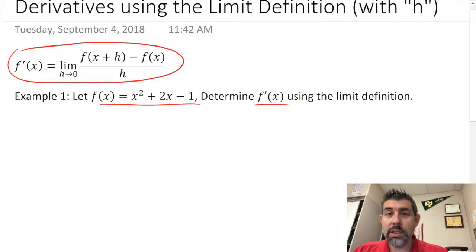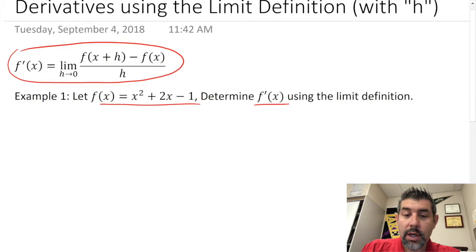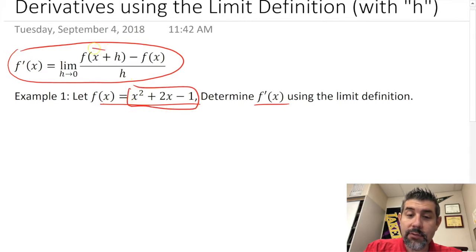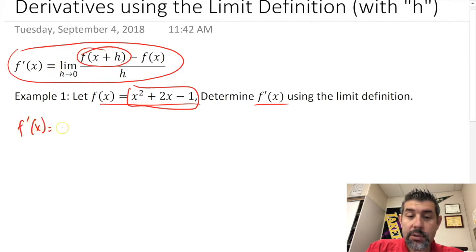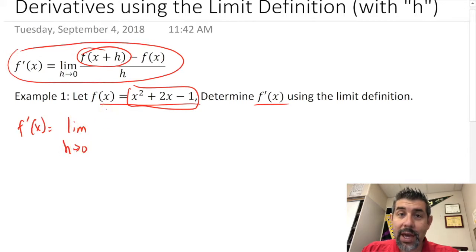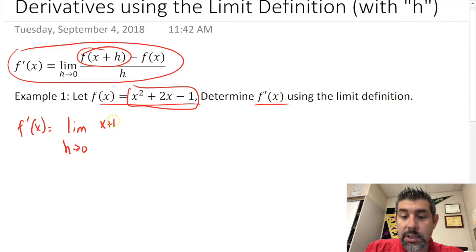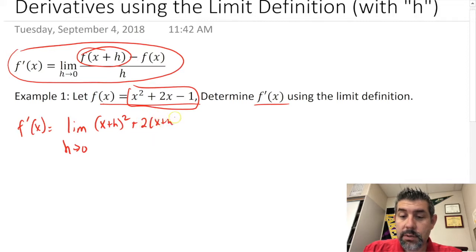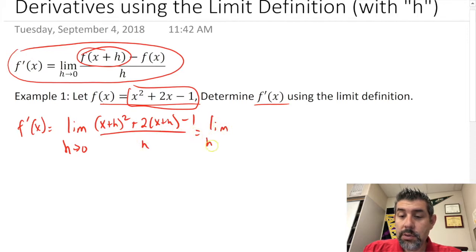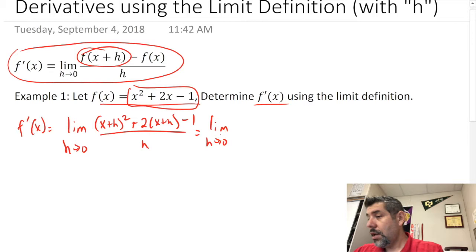So what I need to do is find f(x+h). F prime is going to be the limit as h approaches zero of f(x+h), so I'm going to put x+h everywhere I see an x: (x+h) squared plus 2 times (x+h) minus 1, all over h.